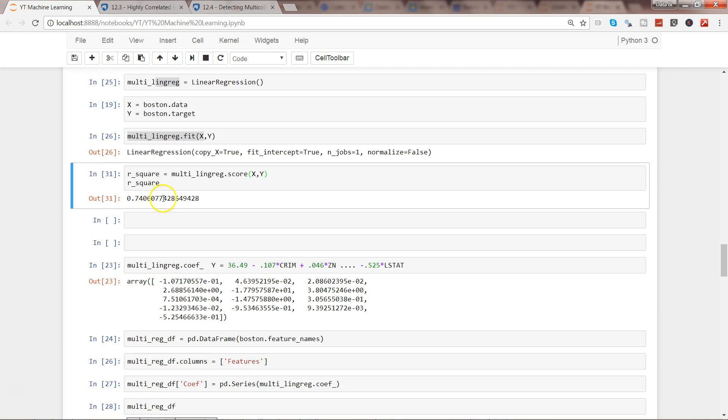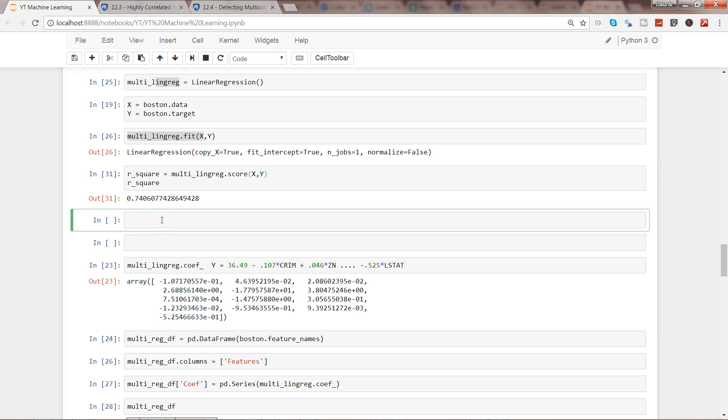The better the R-square, the better the variables that you have considered. How we can calculate the Variance Inflation Factor is: according to the formula, it is 1 divided by 1...